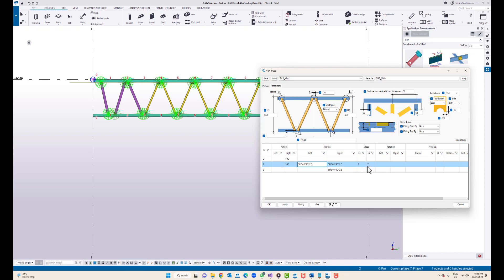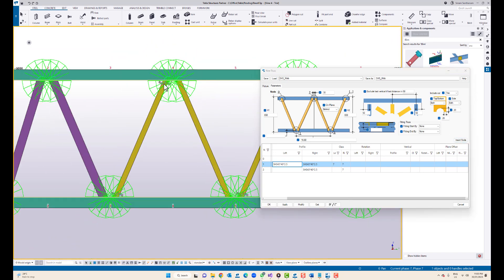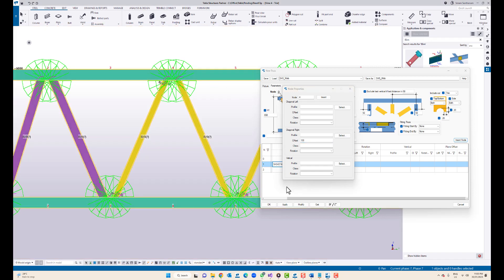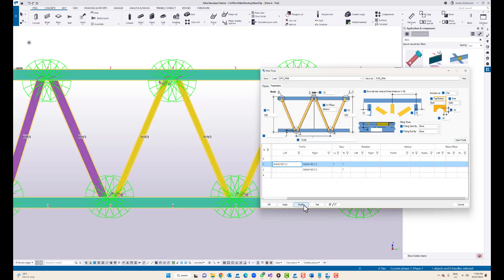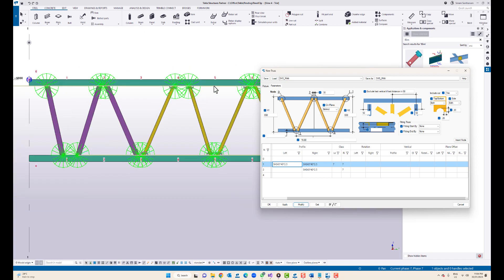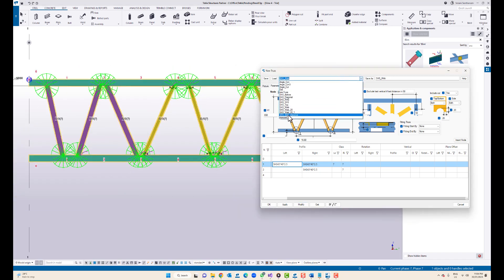You can also set a different class and change the rotation. Now, for example, I'll insert another node to change the distance between these two members — this is node number 4. I type 4 here and I'm going to change the distance and only the profile on the right side, so I'll type 100 here, select and insert, and modify. You can see it changes the node number 4 profile on the right side.